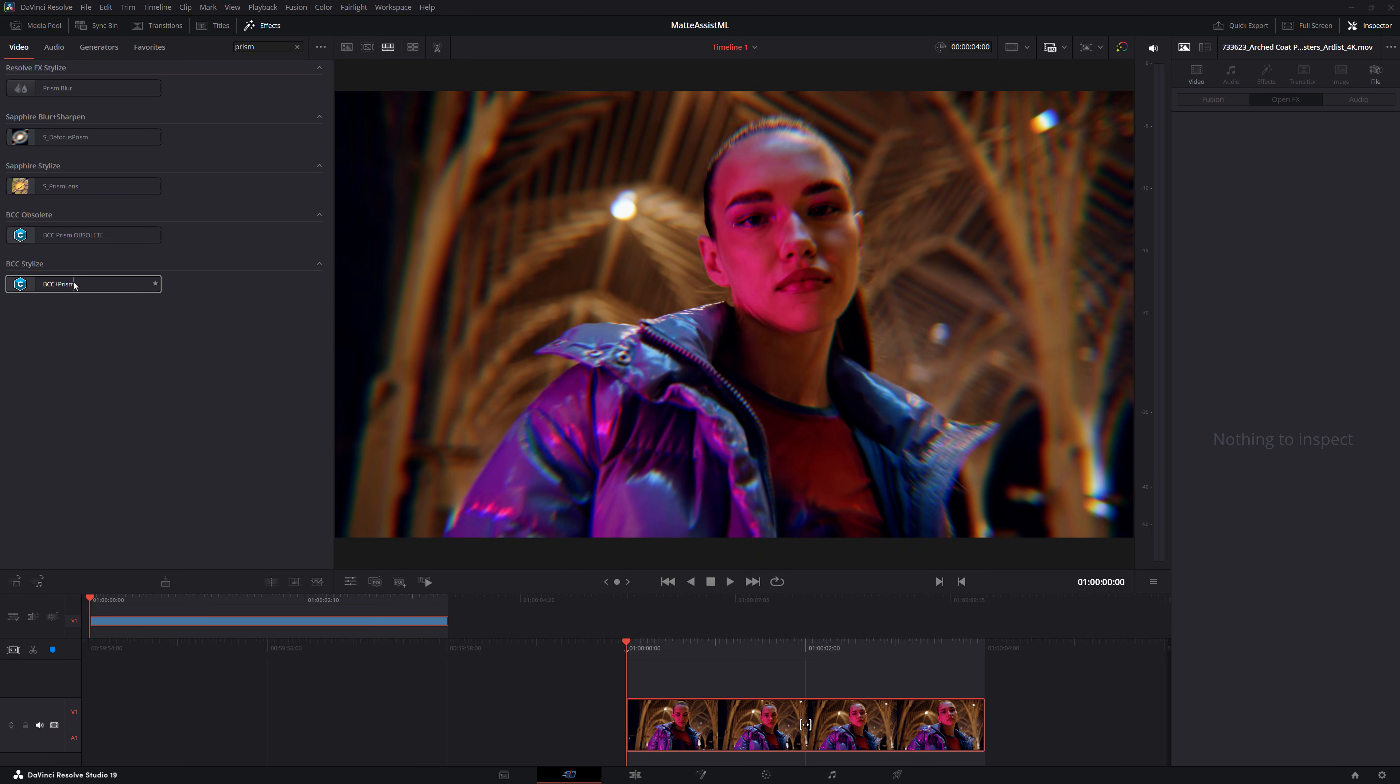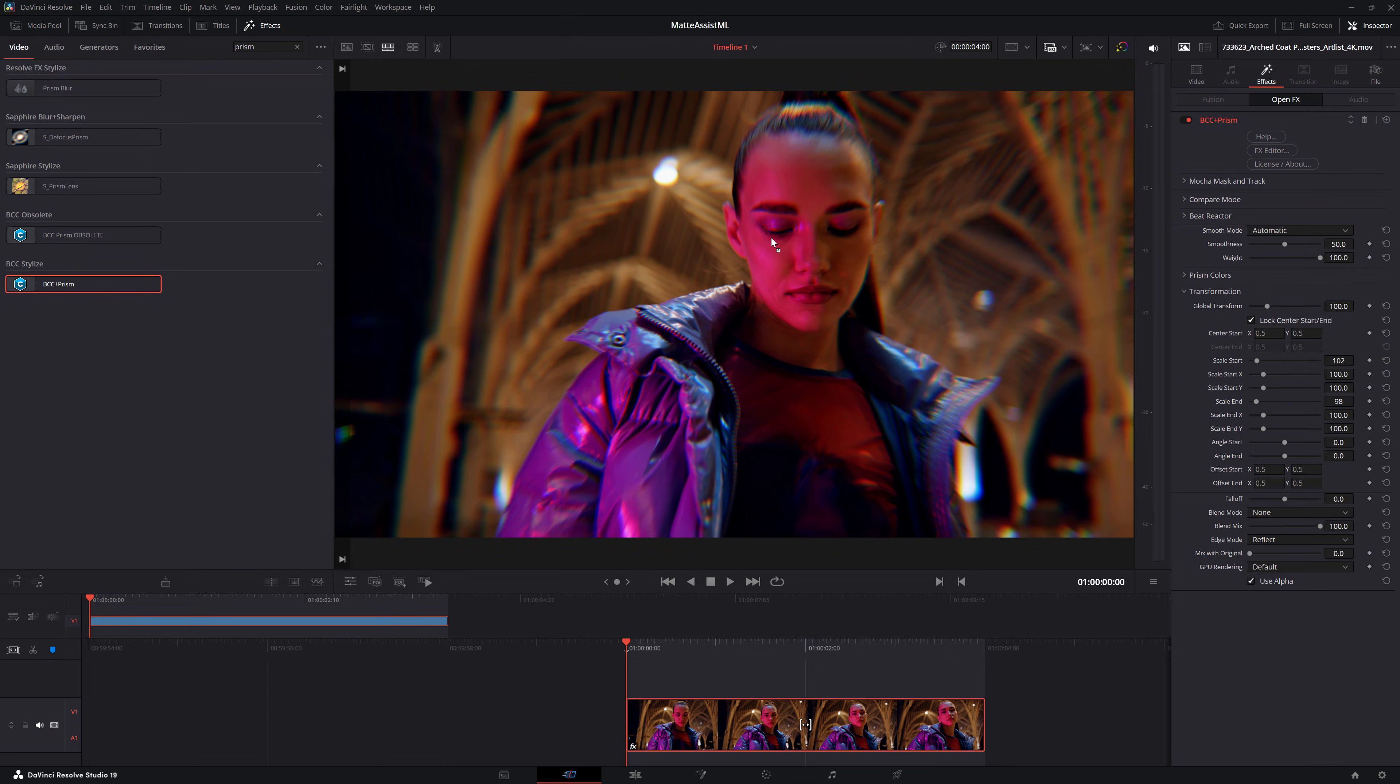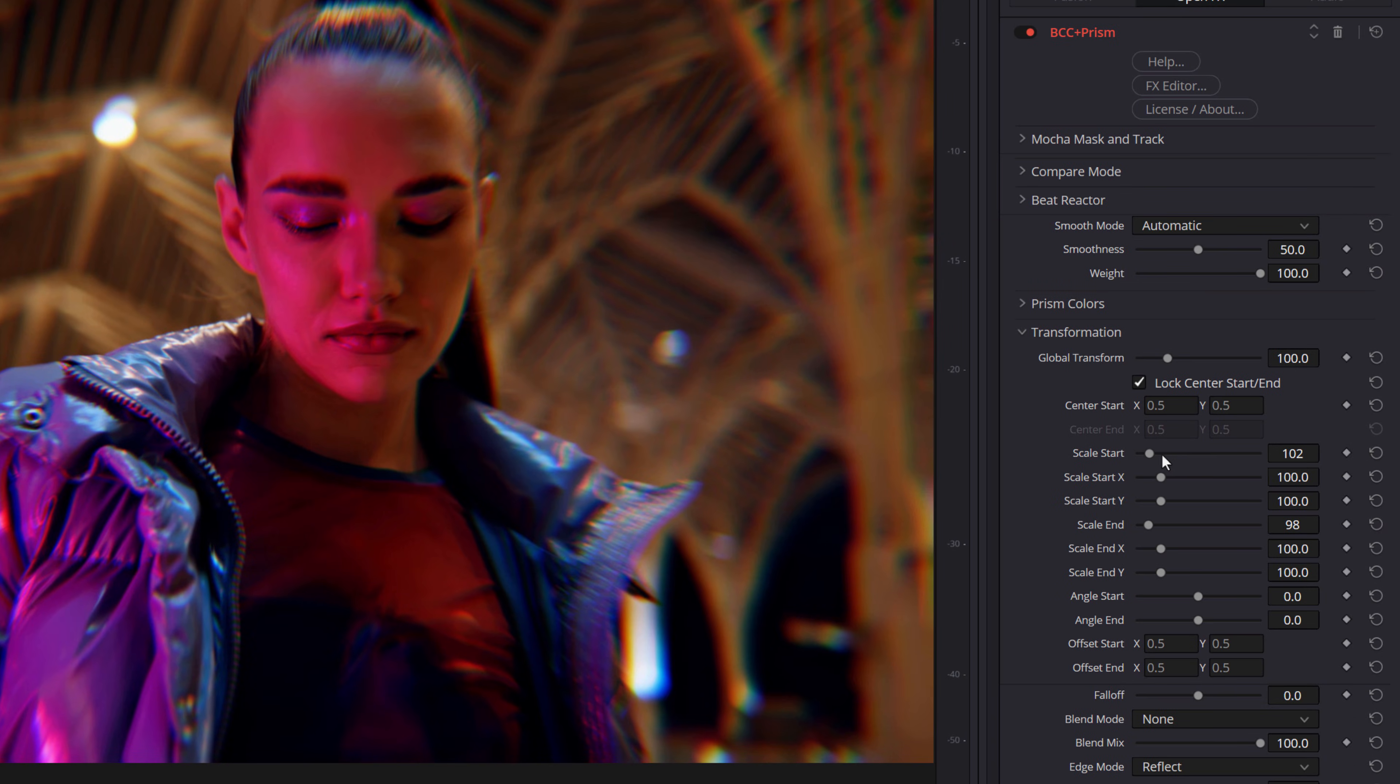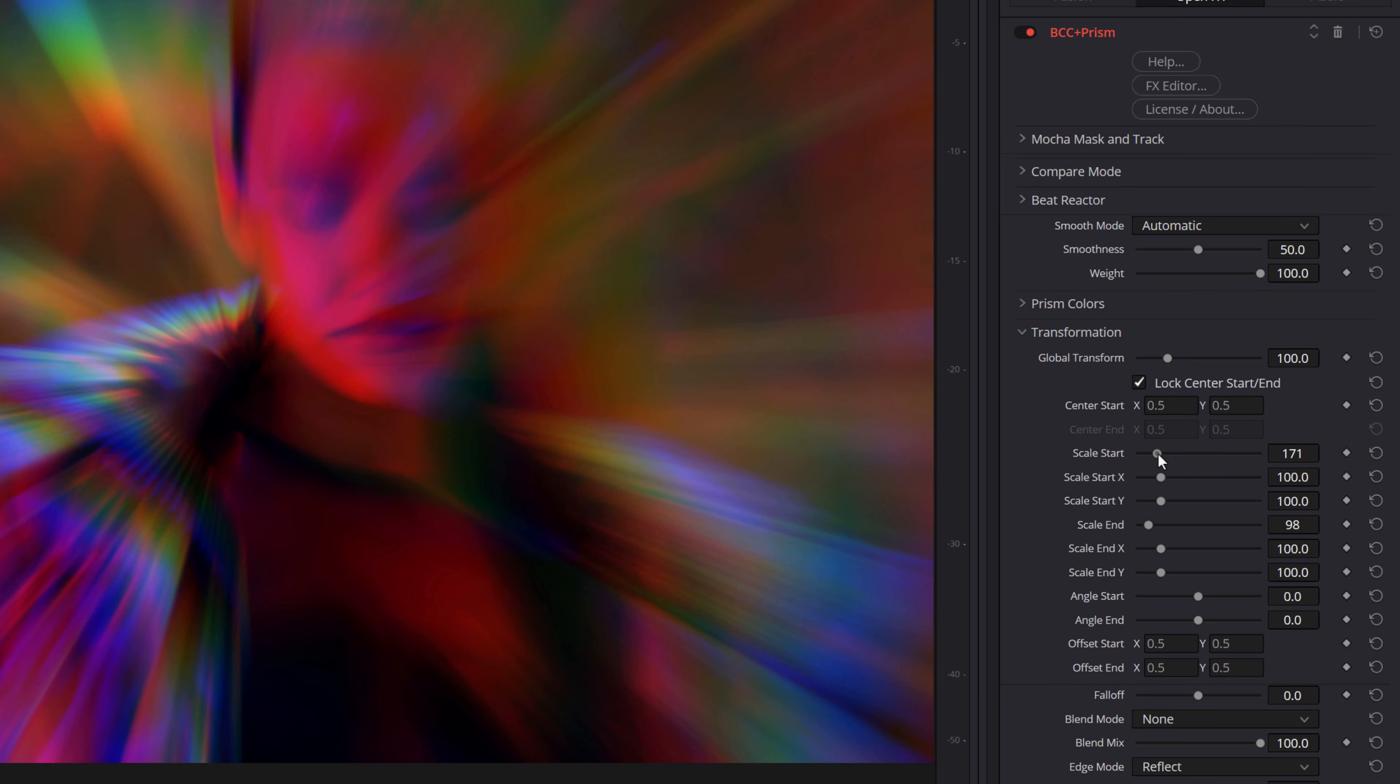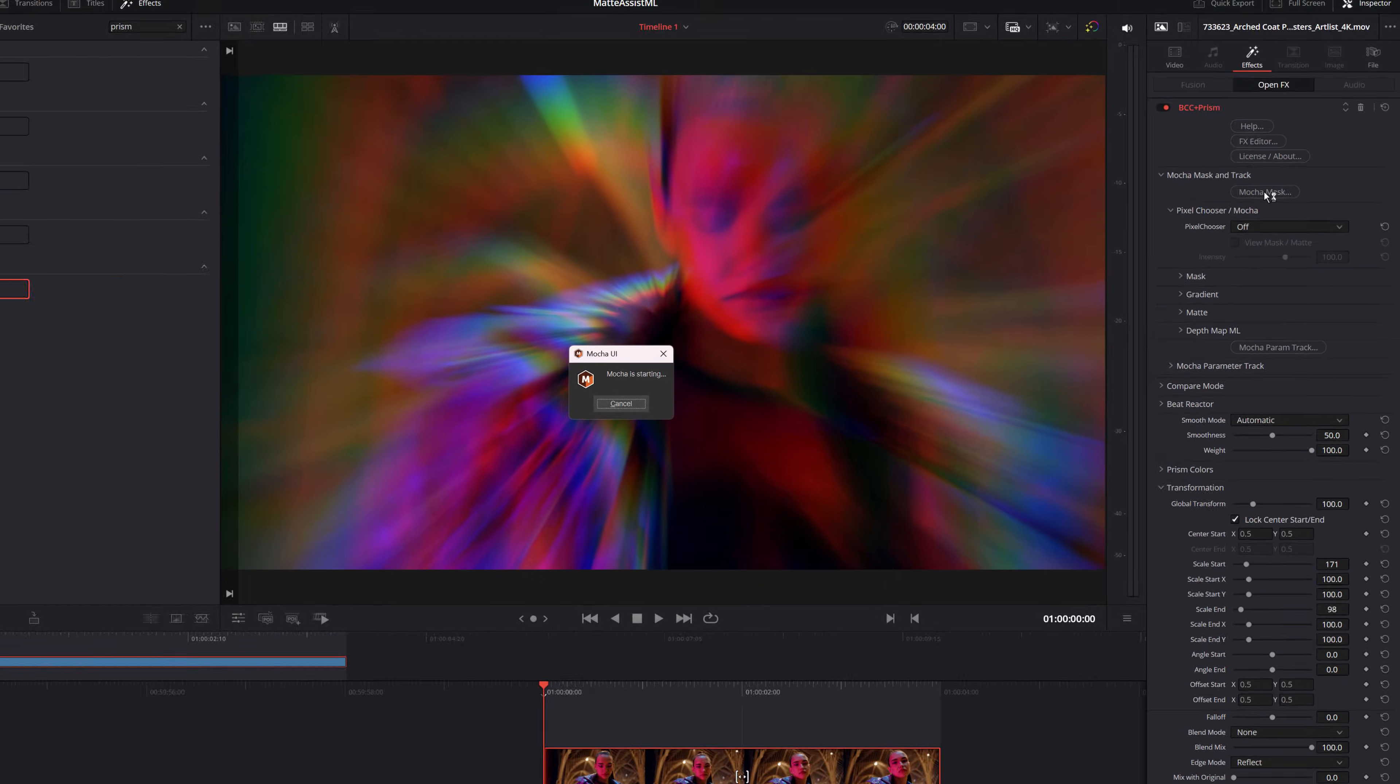I'm going to apply the BCC plus prism effect to my shot and maybe just increase the effect a little bit. So I want this to only affect the background so I can use matte assist ML for that by twirling open Mocha mask and track and clicking on Mocha mask.